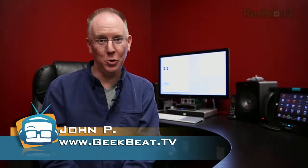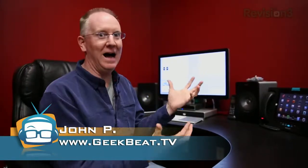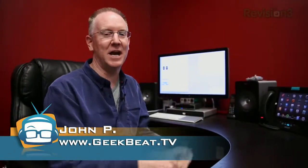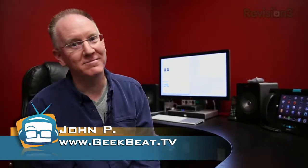Hey guys, on today's episode of GeekBeat, I'm going to give you a tour of my desk. I'm John P. Welcome to GeekBeat.